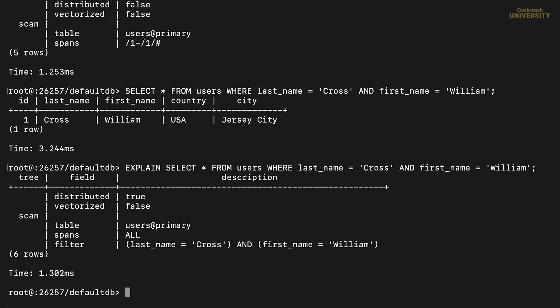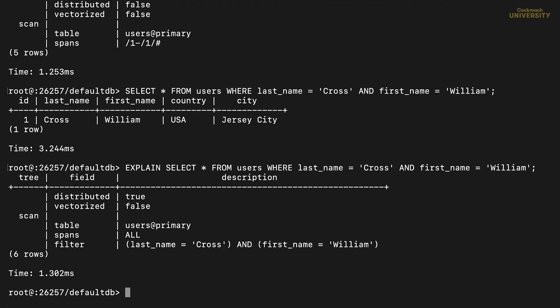What we'd like to have is a data structure that's ordered by the columns in the query, and that tells us the primary keys of the row we want, so we can look it up in the primary index. Actually, that's what a secondary index is. Let's create one.